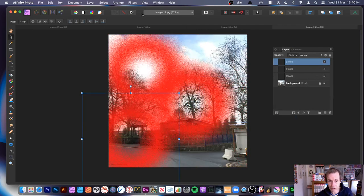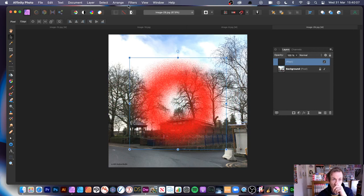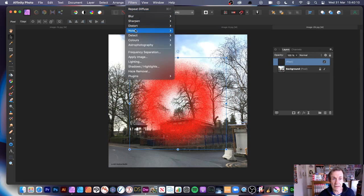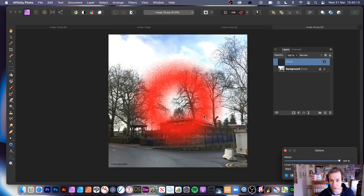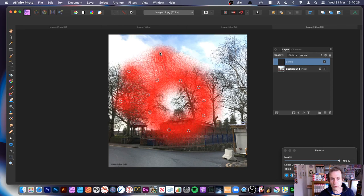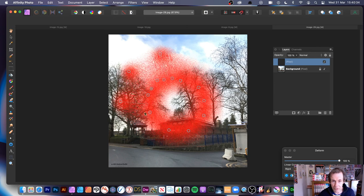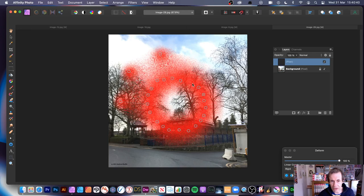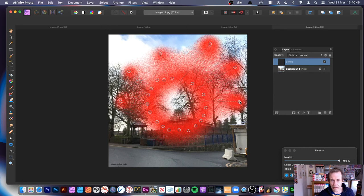You can also use Deform on the shape layer. Go to Filters, Distort, Deform and try making a ring all the way around. If you want the shape to stay solid but pull bits off, put many pins - maybe 20 or 30 - all the way around. Because of the diffuse noise, you get this lovely grain effect and blobs coming off in different directions.